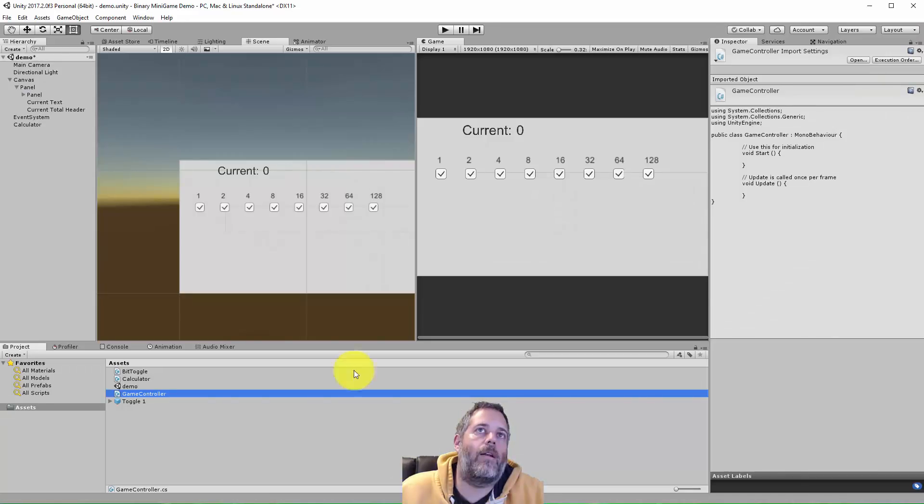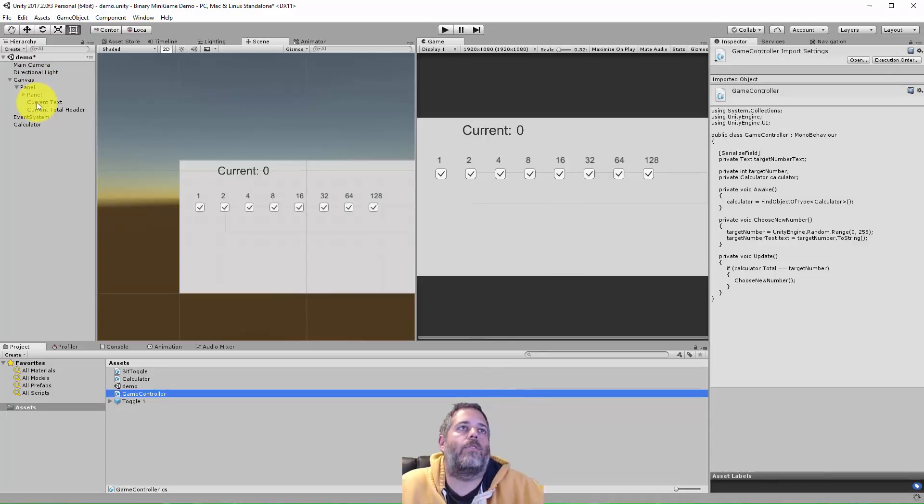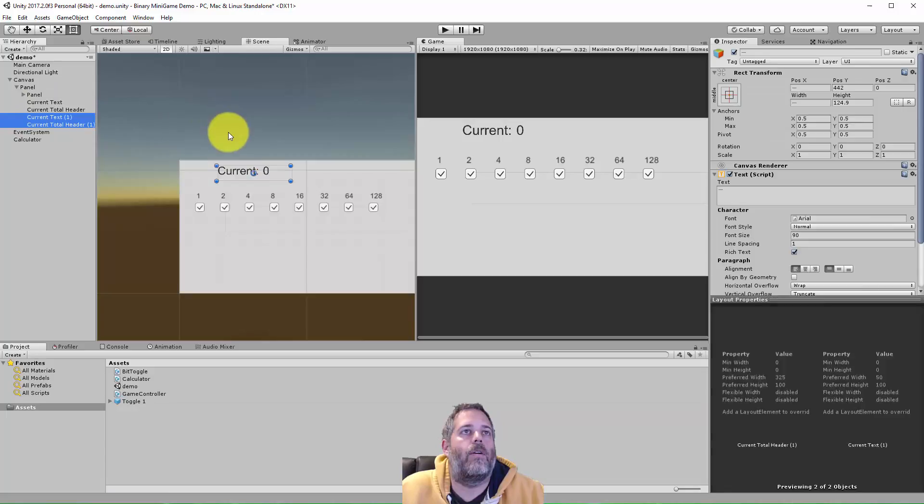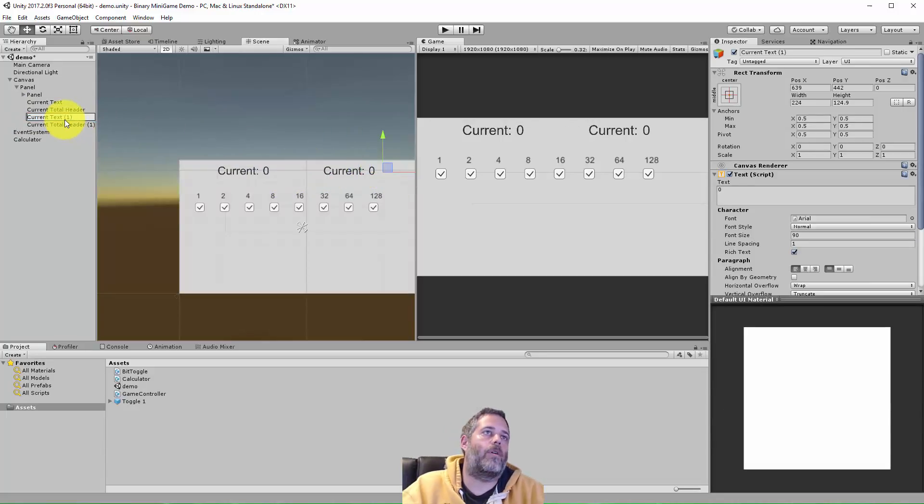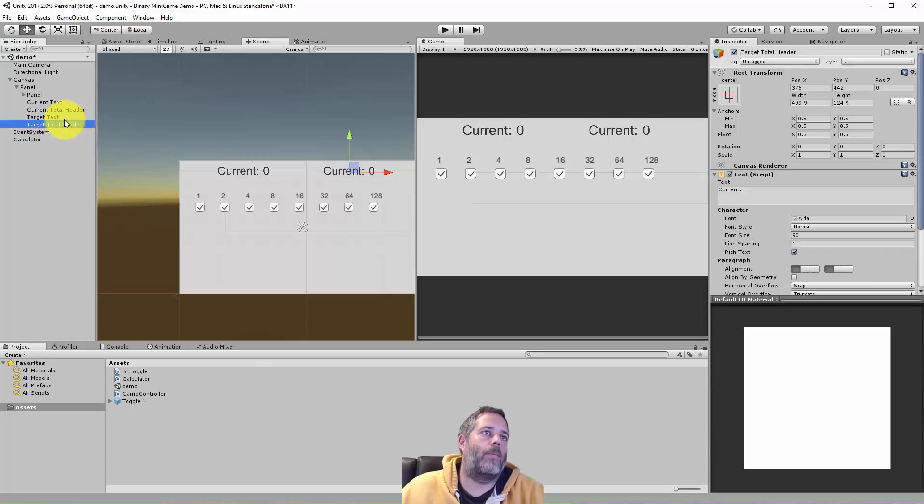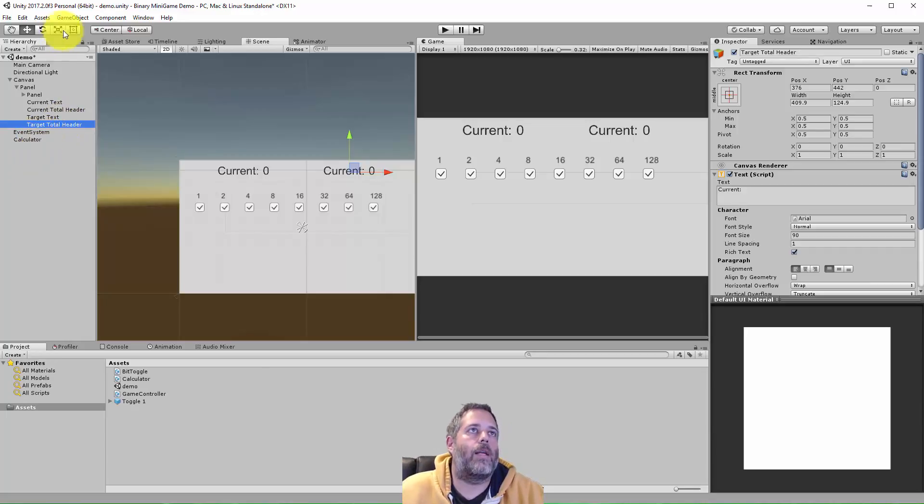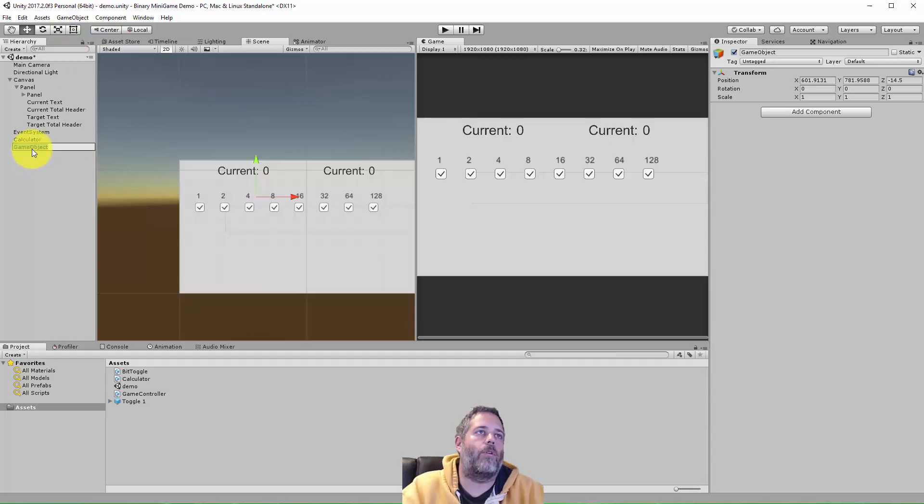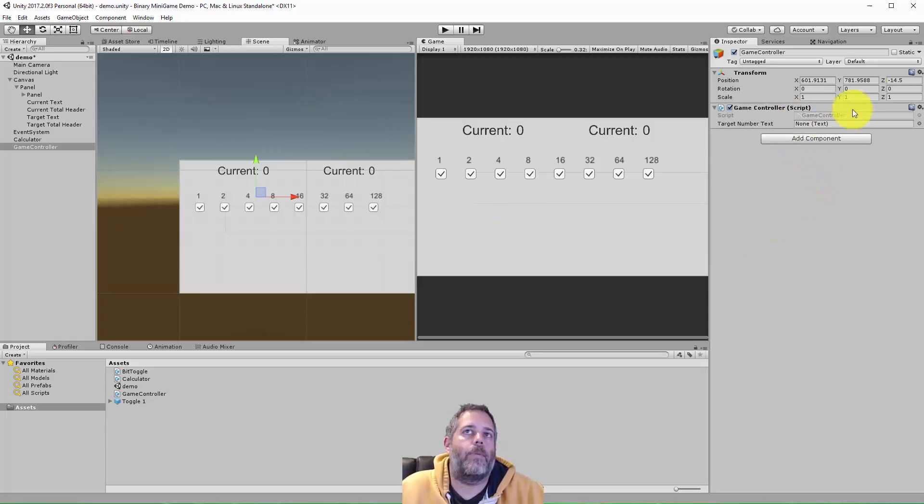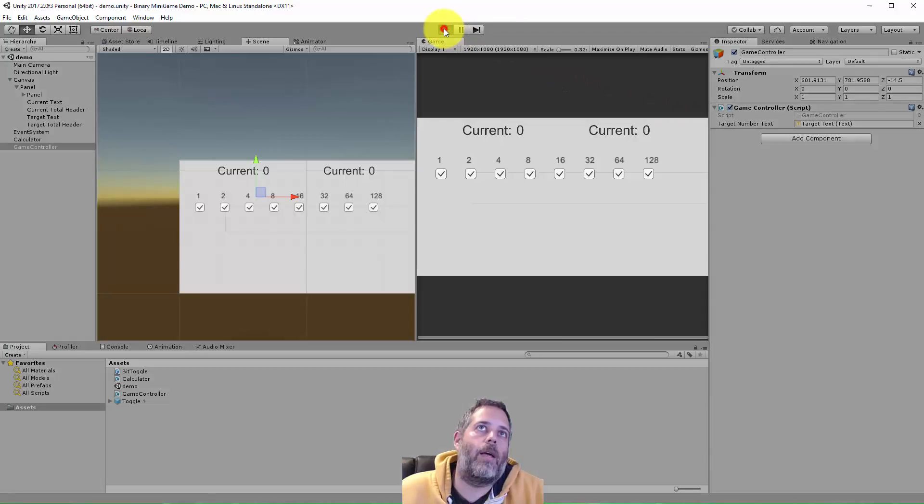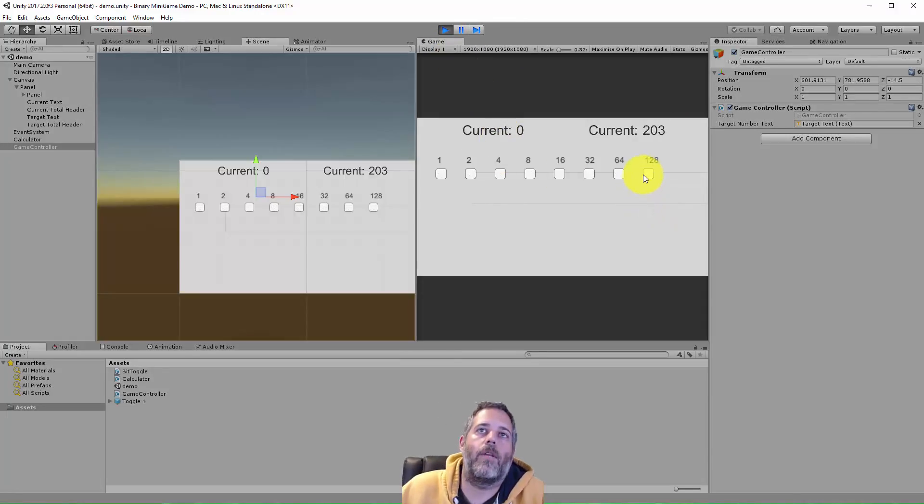So now we just jump back over to the editor. We need to create another set of text fields. So I'm just going to select my two that I have here, duplicate them, move them over, and then rename them. So I'll call this target text. And this will be target total header. And now let's create a game controller. Create empty game controller. And we'll add that game controller script. The last step is just to add the target number text right here. Save our scene. Press play. And we should have a working, very basic little mini game.